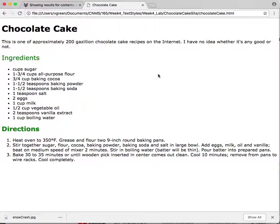We'll continue on in the next video with more text styles for bold and italics.